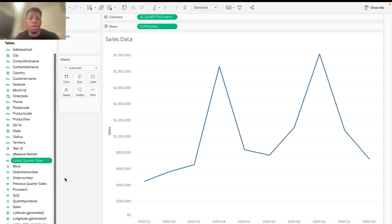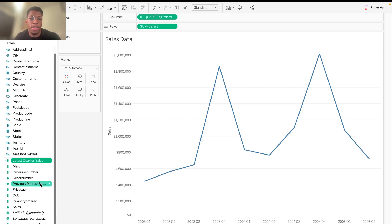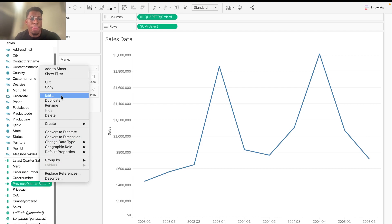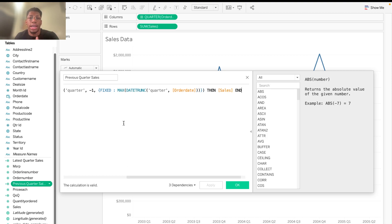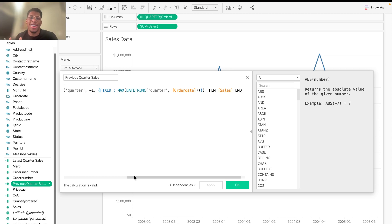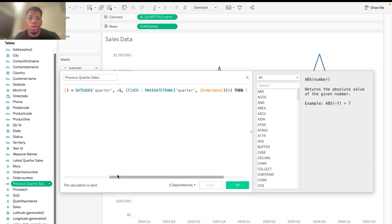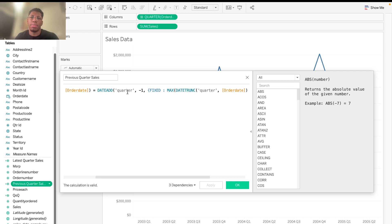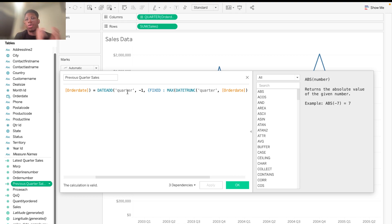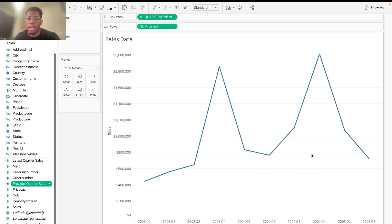And so secondly, for previous quarter sales, that's going to be the next calculated field that we look at. I'm going to go ahead and open it up, and it's the exact same thing. It looks for the latest quarter of the order date, or it looks for the quarter of the latest order date value. And so it'll be quarter two of 2005, and it'll subtract one from that quarter, which basically means it goes back a quarter. So from quarter two of 2005, it'll go to quarter one of 2005. And I'll go ahead and double check just to make sure. Yeah.